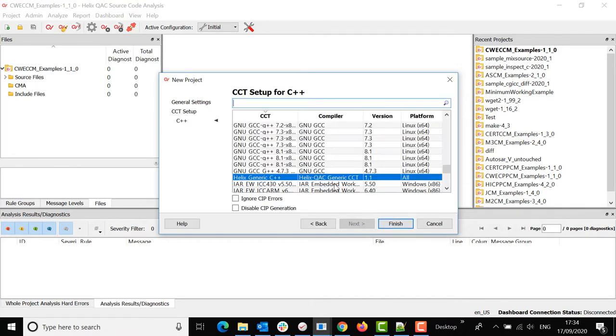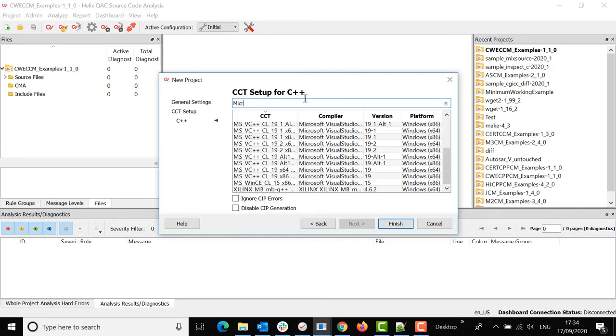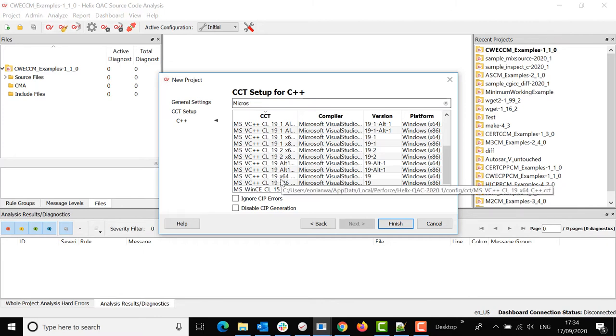Click next and I would like to change it to one that I use. So I'm going to be using a Microsoft Visual Studio CCT file as my project is for Visual Studio.